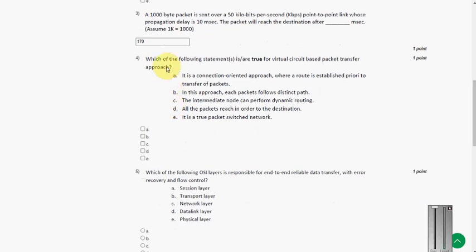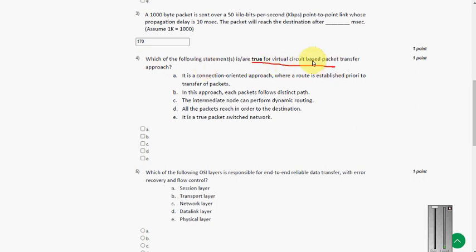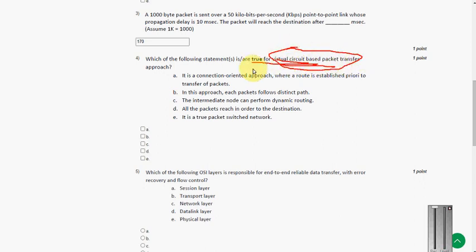So next question. Which of the following statement is true for virtual circuit based packet transfer? So here there are two answers again. Option A along with option D.